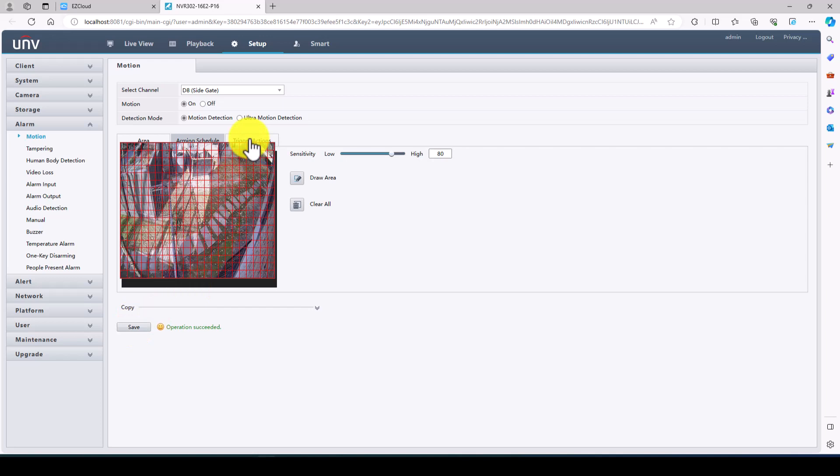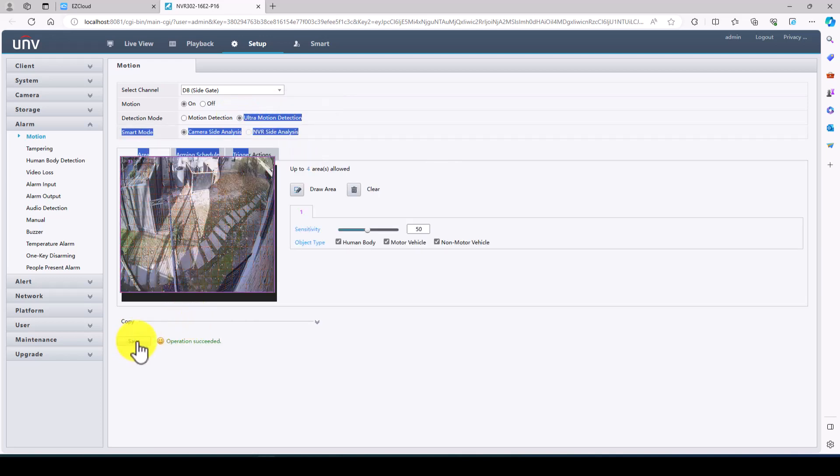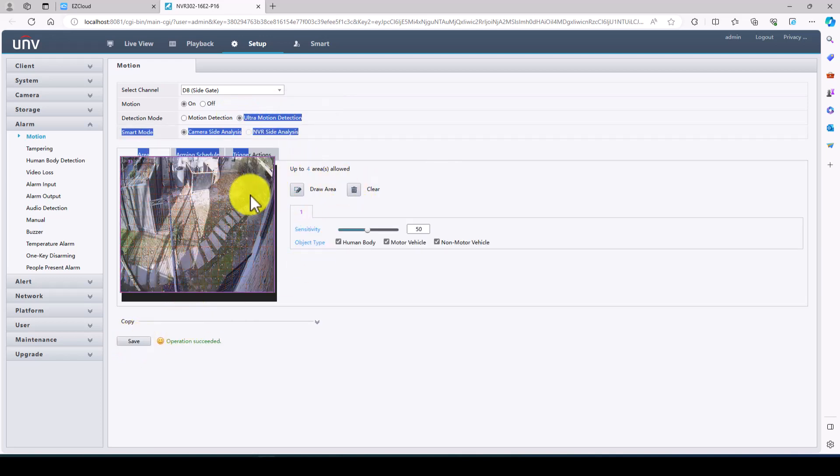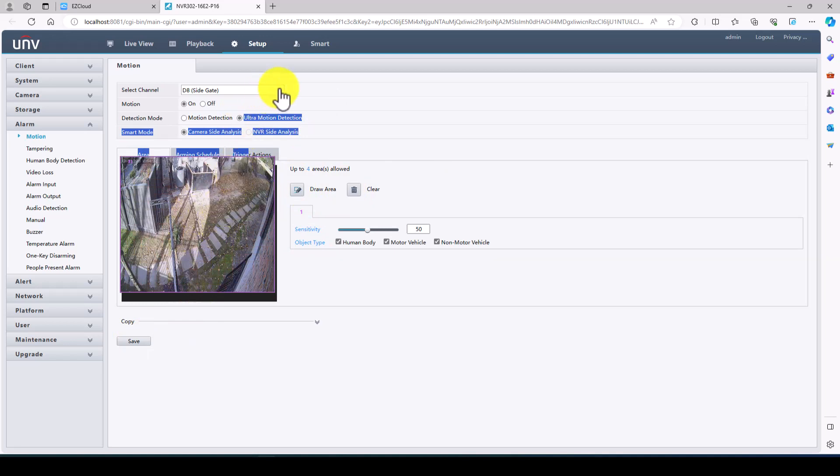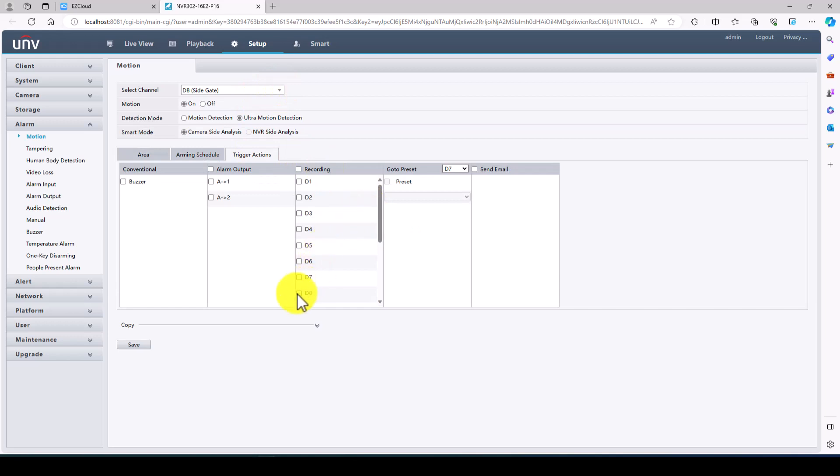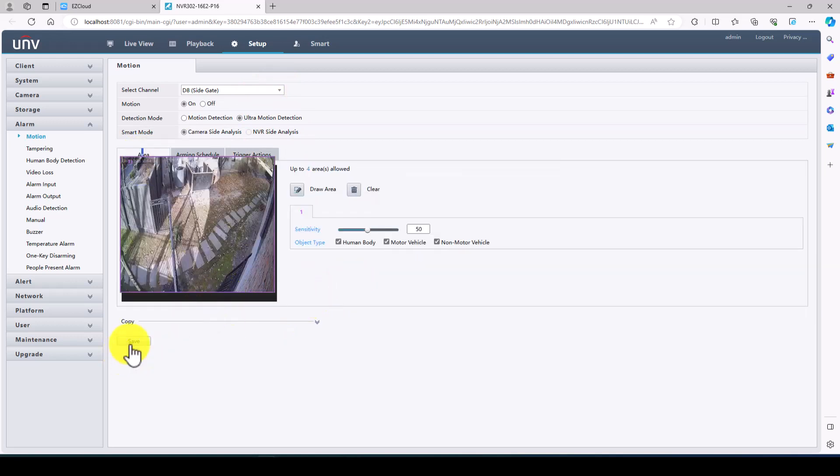And trigger action, ultra motion detection. This one will just leave full screen I guess. This is camera 8, so trigger actions, record on 8. That is good there.